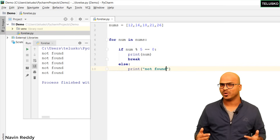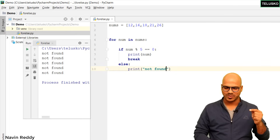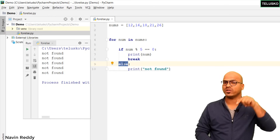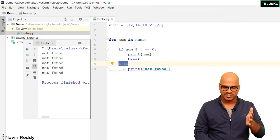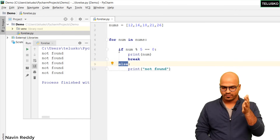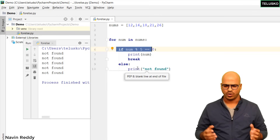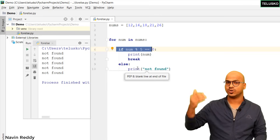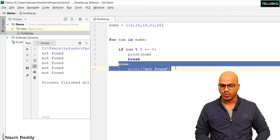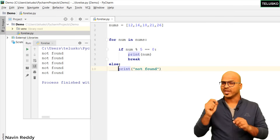If you run this code, we get 'not found' — but five times! What's happening is that in every iteration it checks the condition, and this else is for the if statement. Look at the indentation — this else is for if, so for every iteration where the if returns false, it executes the else block. We don't want that.